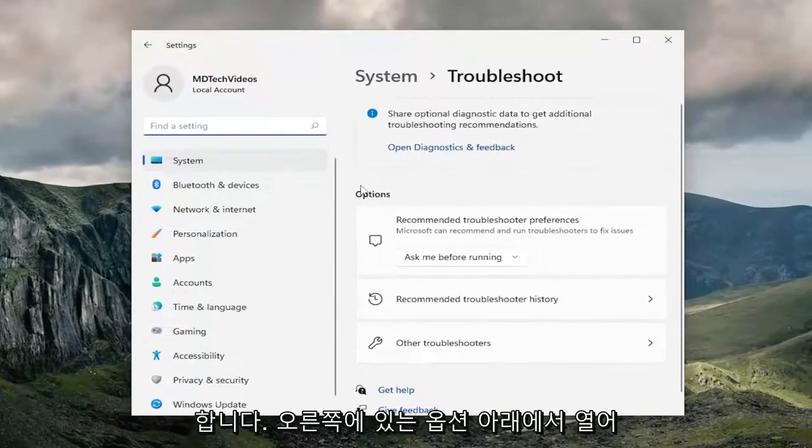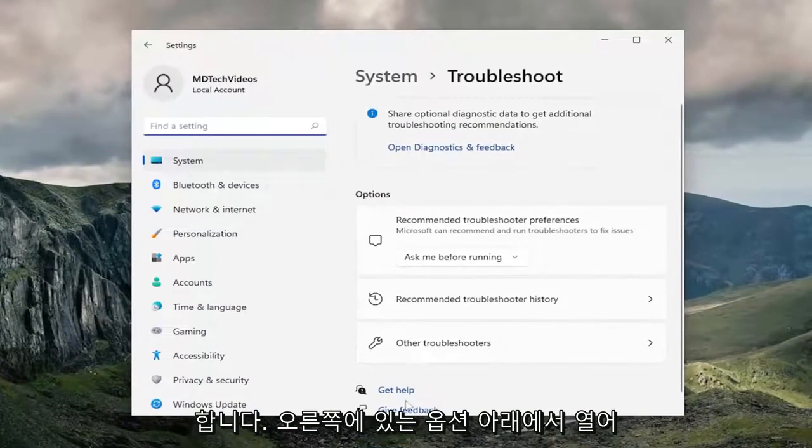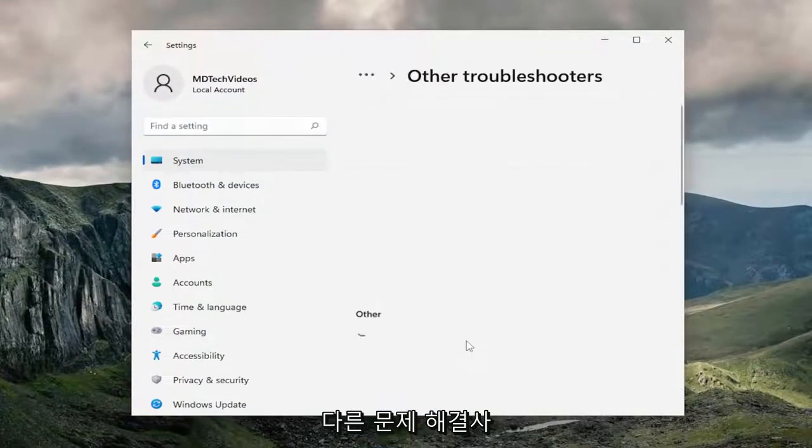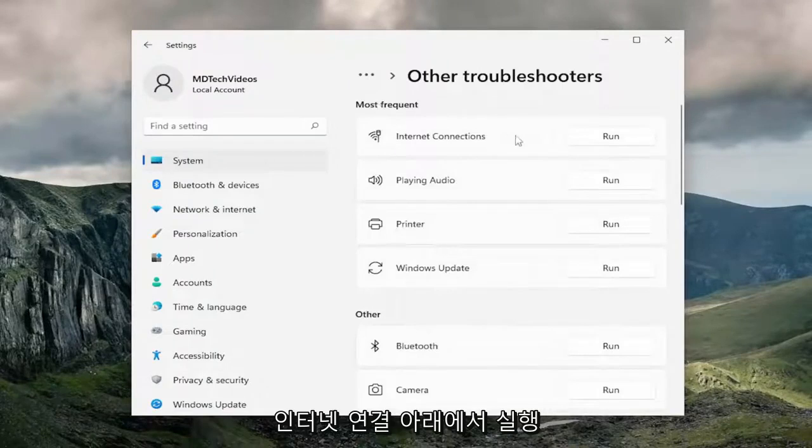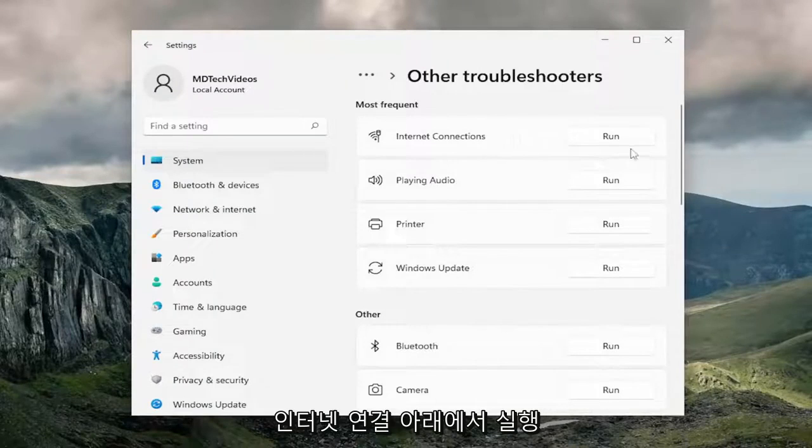On the right side, underneath options, select other troubleshooters. And then underneath most frequent internet connections, select the run button.